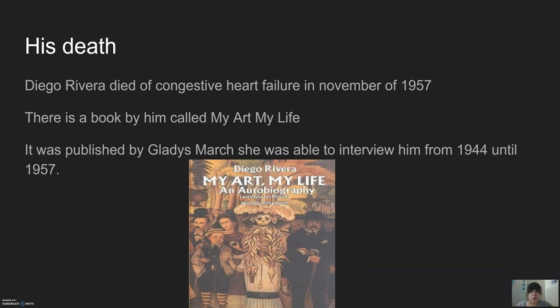He did leave an interview that was done with Gladys March, and she was able to turn it into a book called My Art, My Life. She published it in 1960, using interviews that she began in 1944 all the way through 1957.